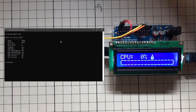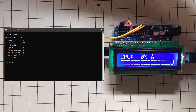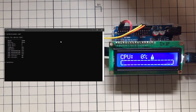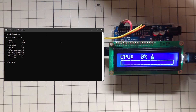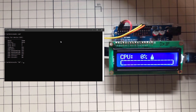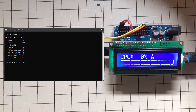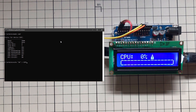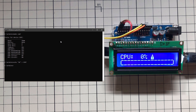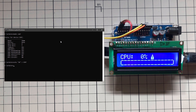Now comes the fun part — sending the actual value to Arduino. Let's type 'echo 50 > COM7'. Watch what happens when I press Enter. You'll notice there is no number 50 being displayed on Arduino, so something is wrong. Let's find out what.